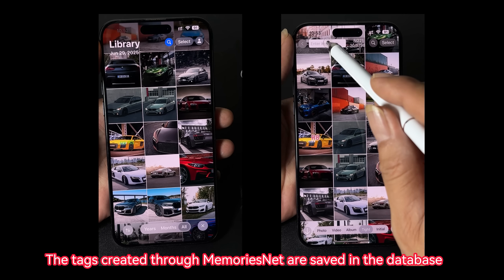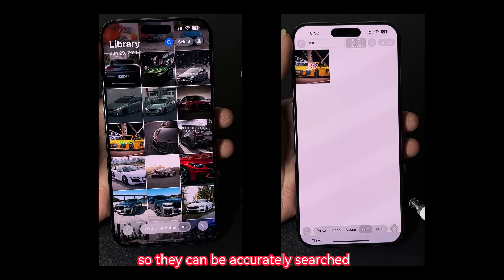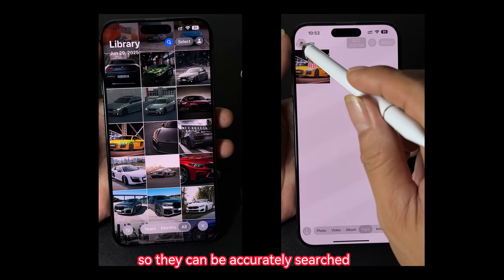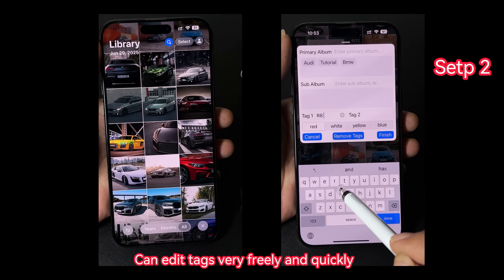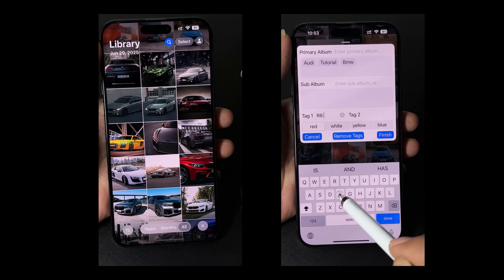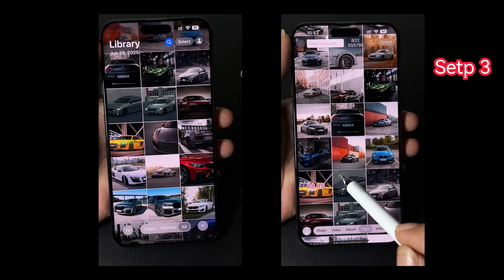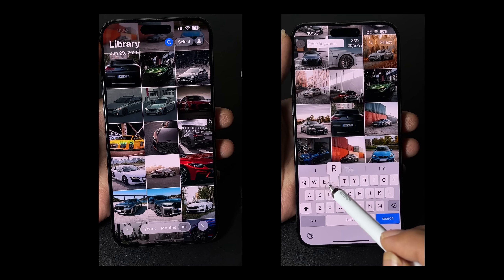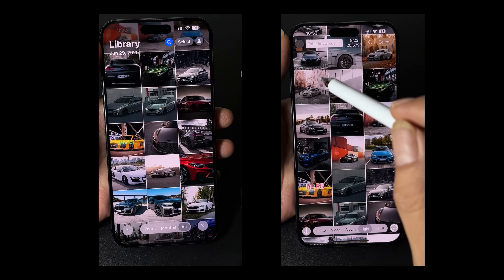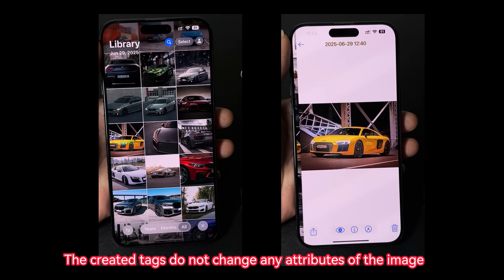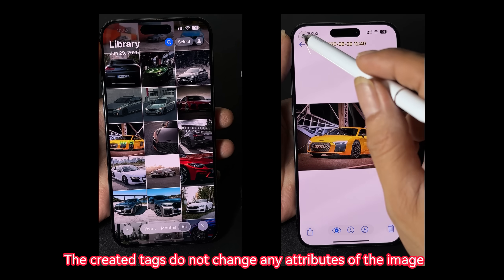The tags created through MemoriesNet are saved in the database, so they can be accurately searched. The created tags do not change any attributes of the image.